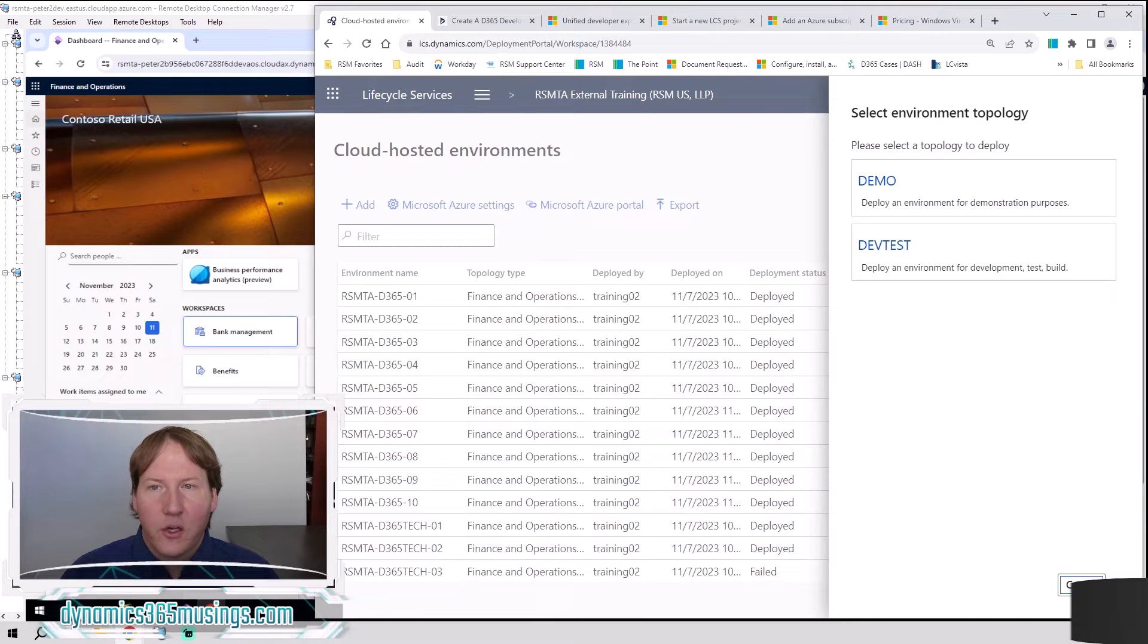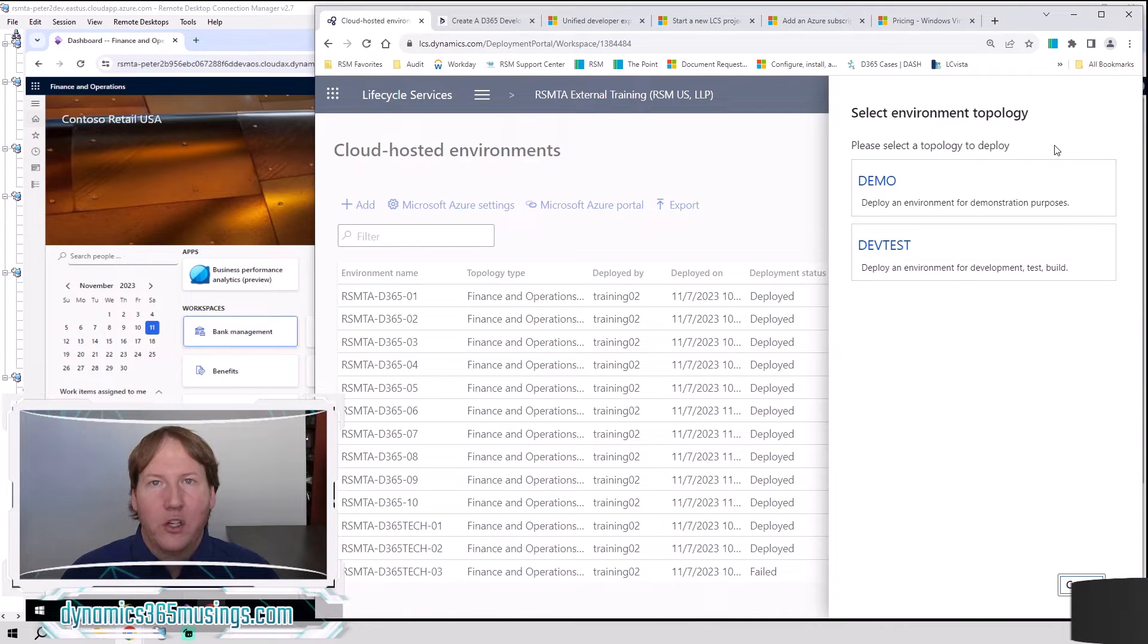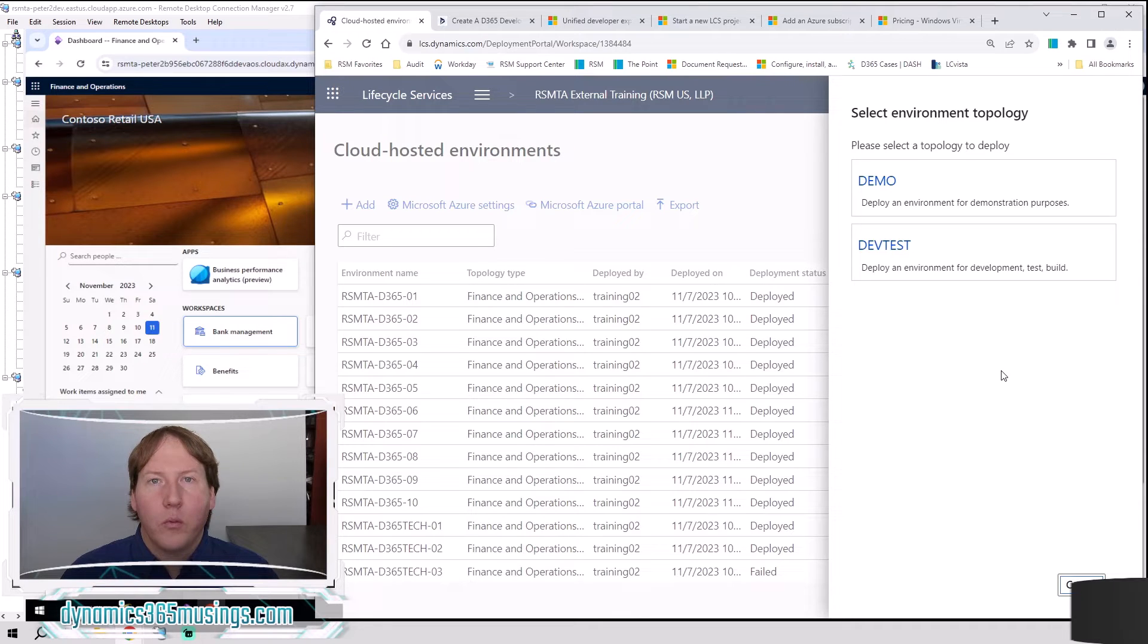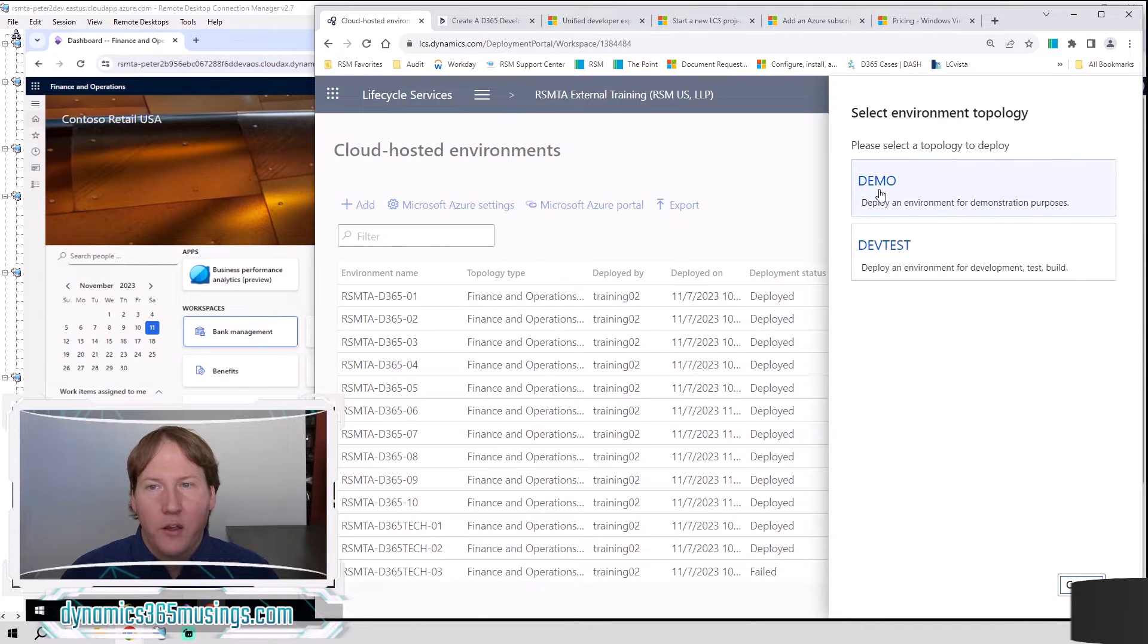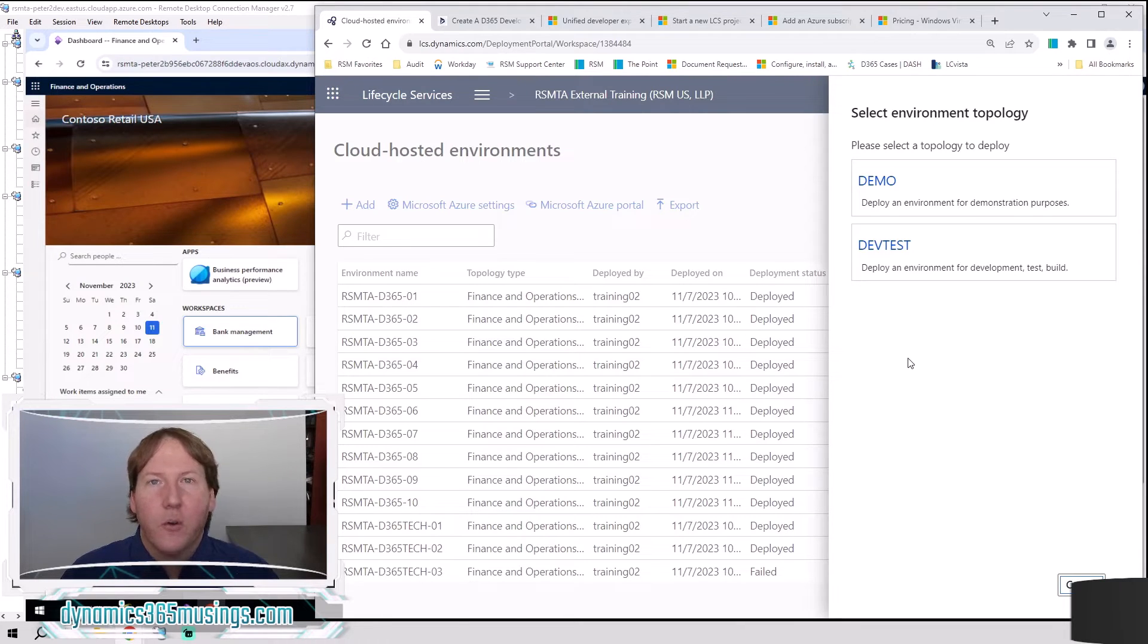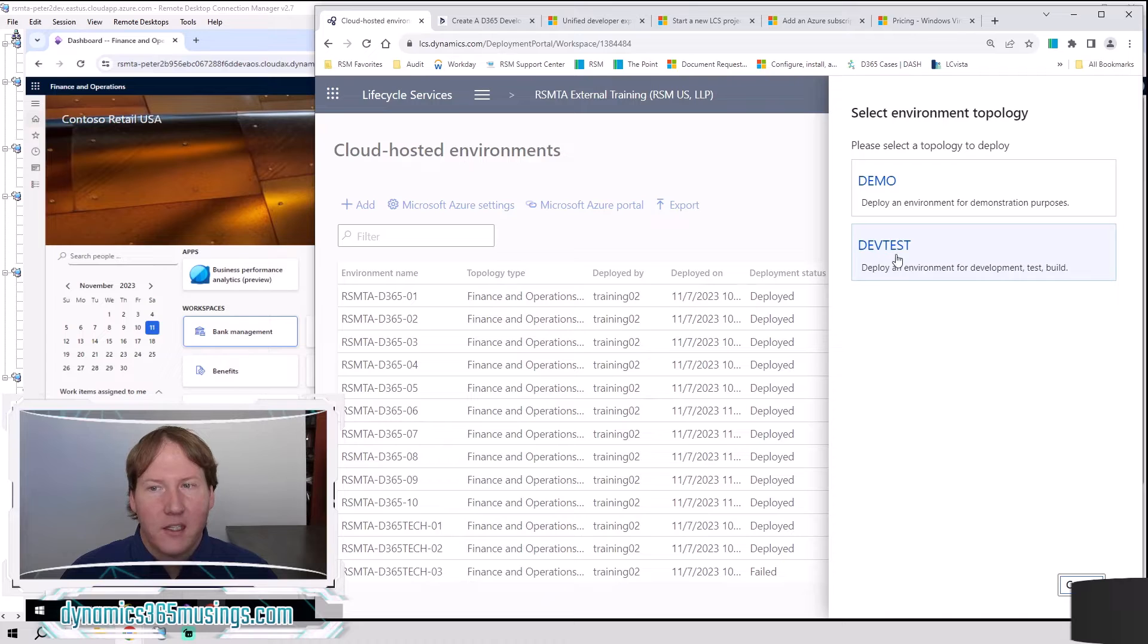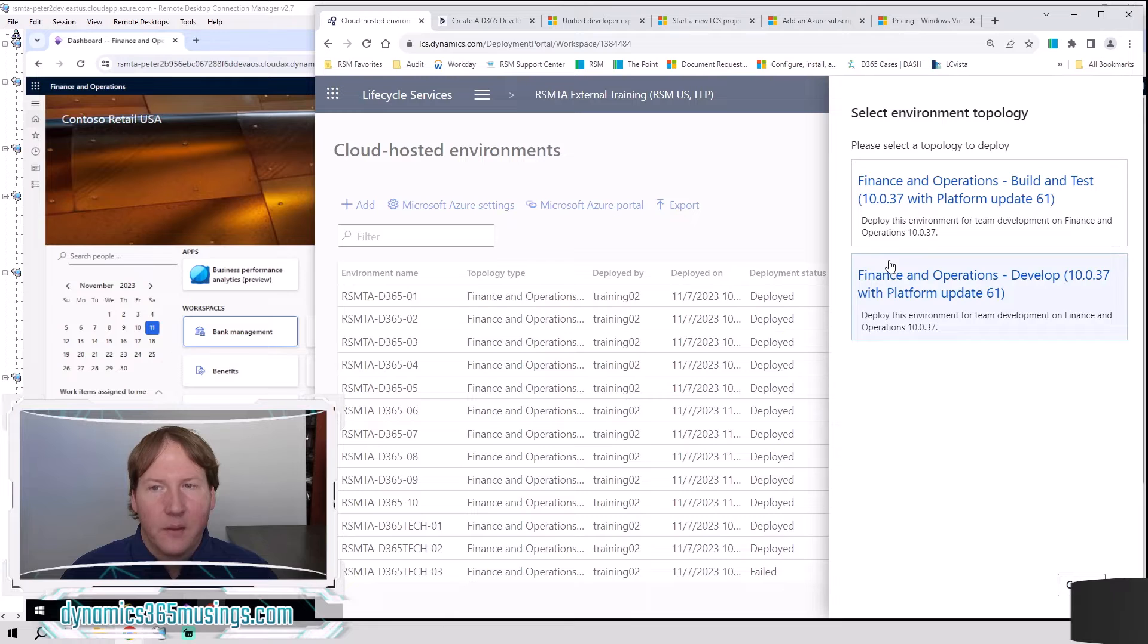The next question we're going to be asked is what kind of topology do we want to deploy? That really refers to the image that's being used by this cloud hosted machine. If you're only planning on using it for the front end D365 website, you can select demo and that's great for demonstration purposes. If you're interested in using Visual Studio and reading code and deploying code and all the rest, I recommend you select this dev test. This is going to be a better option for you. So we'll go ahead and select dev test.